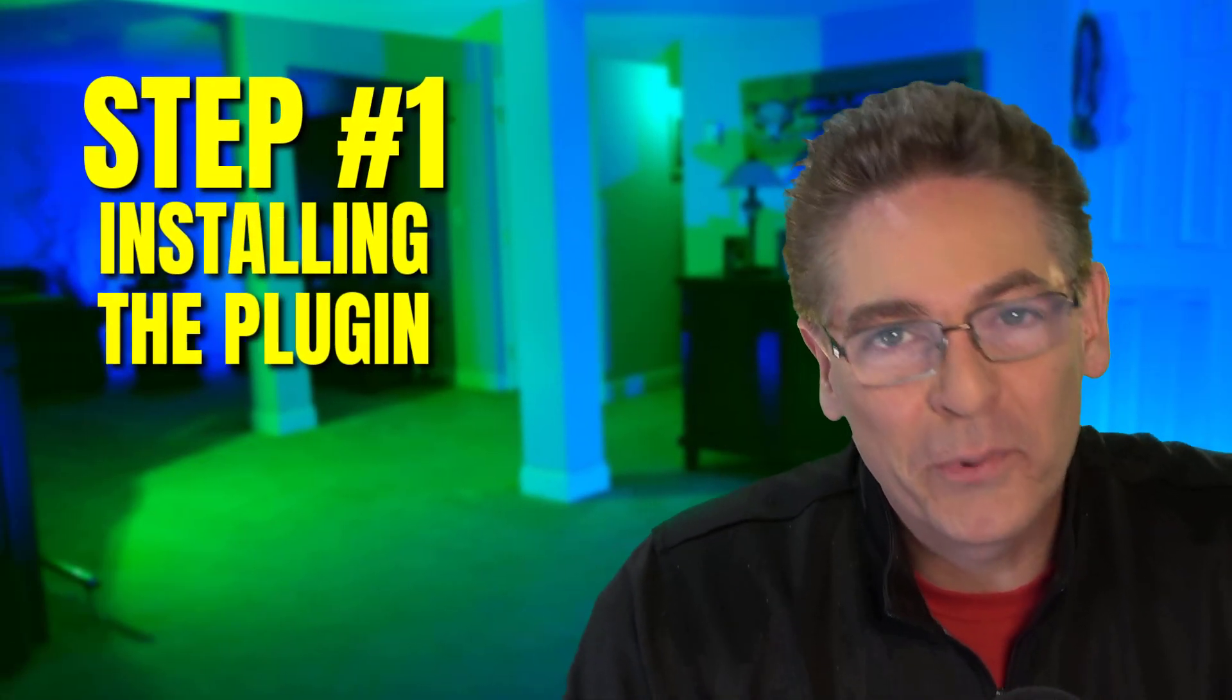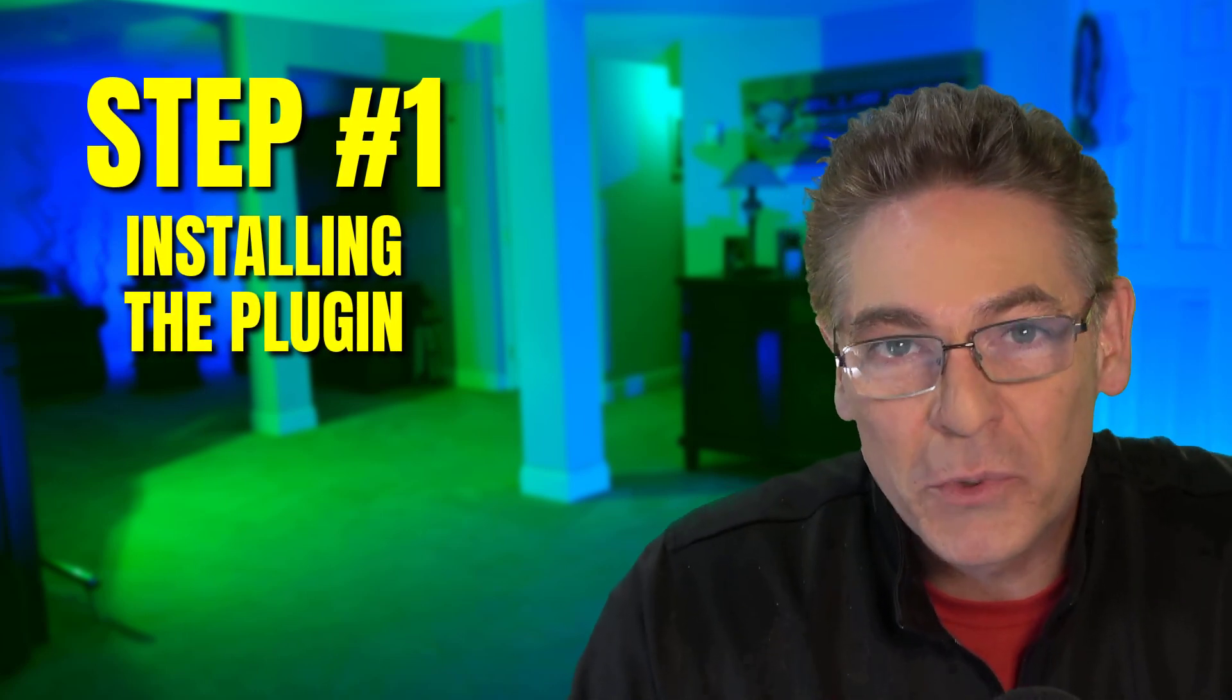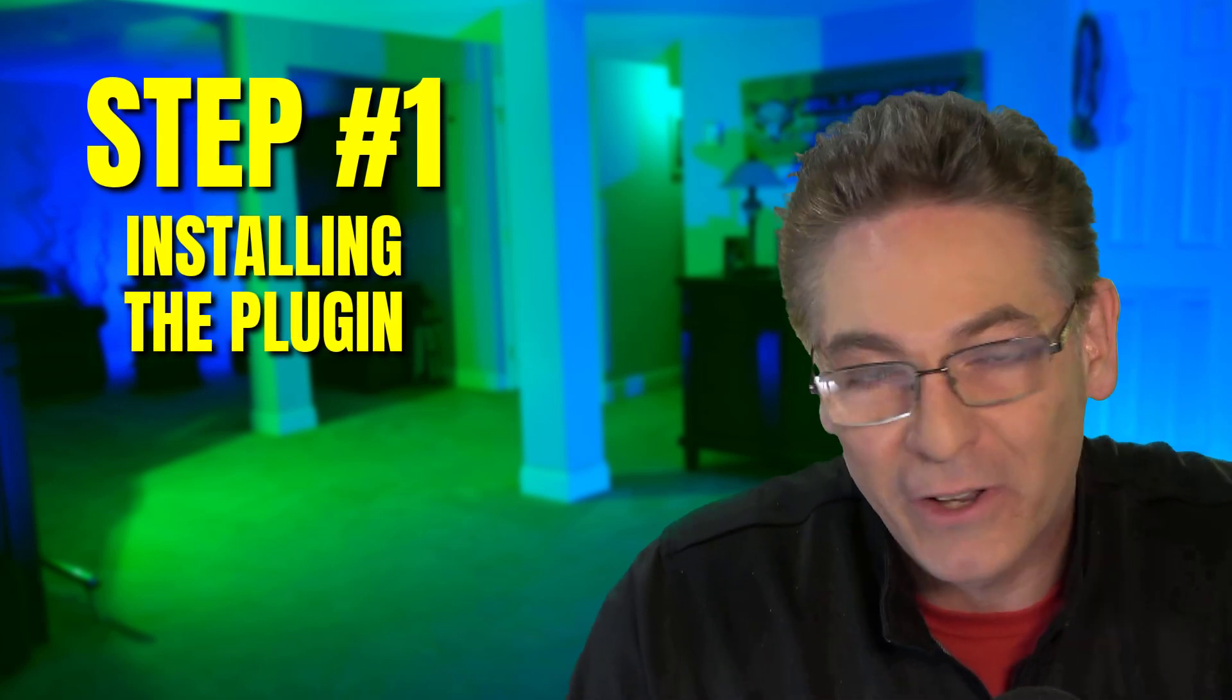Let's get started with step number one. Installation process. Odds are you're already a super ninja with OBS Studio and you're like, oh, come on, Victor, do we have to talk about install? Well, we have to help the new guys so we can grow this community. So real quick, let's talk about how to install this thing.